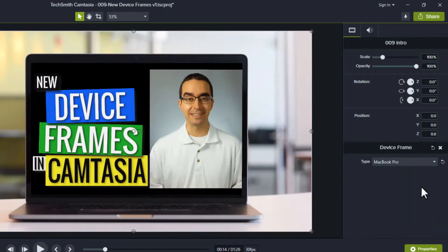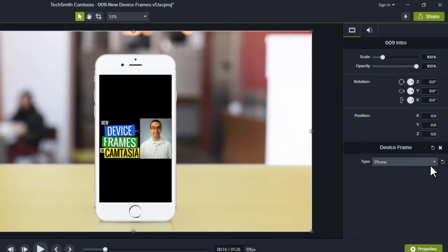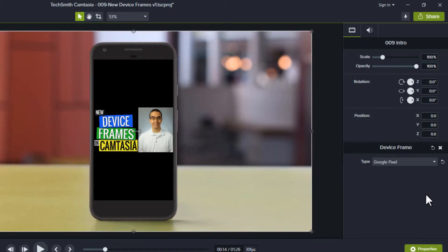The desktop and MacBook Pro options show your video on a computer screen. The iPhone and Google Pixel frames are designed to display vertical video.